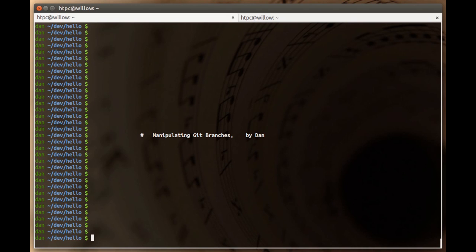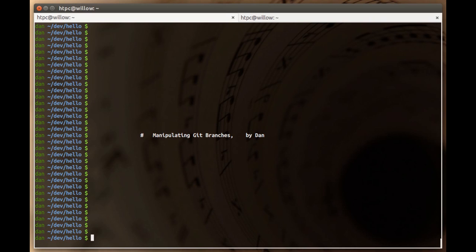Hey everybody, my name is Dan. Today we're going to talk a little bit more about git branches, more specifically how to manipulate them, rename them, delete them. I've already done a video sort of introducing you to the concept of git branches, so in this video I'm going to try to dive a little bit deeper, give you a better understanding of what they're for and how to manipulate them on a day-to-day basis. So let's go ahead and get started.